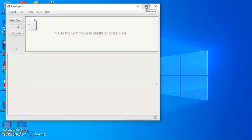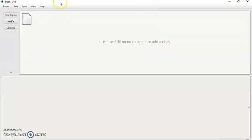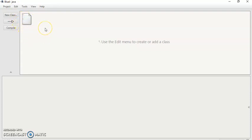So now you are inside this Java project. Now within this project you can create as many classes you want. So how to create a class?